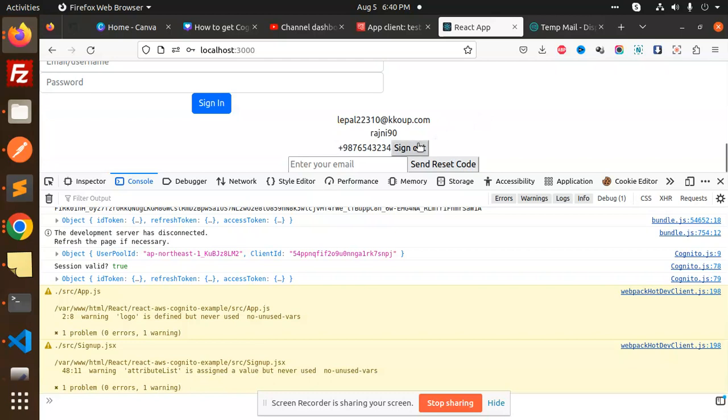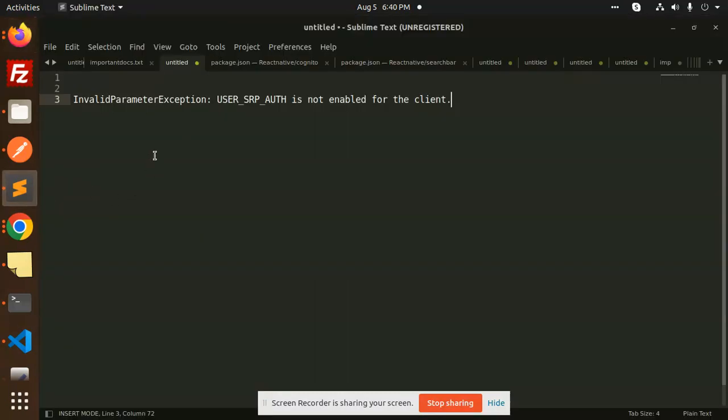Then we have a sign out button. Now the issue is going on. So this is how we are able to solve this issue. The issue which we are solving is invalid parameter user SRP auth is not enabled for the client. So if you like the video please do like and please do write the comment also. Thank you so much for watching this video, have a great day.